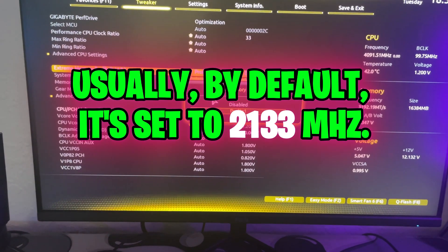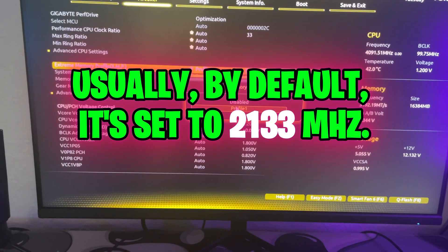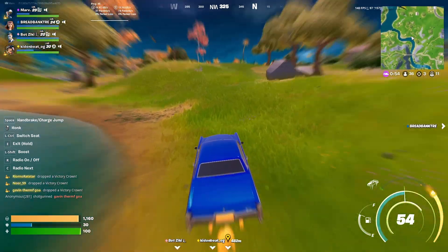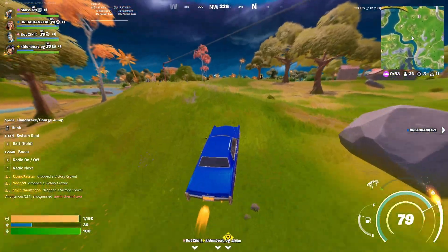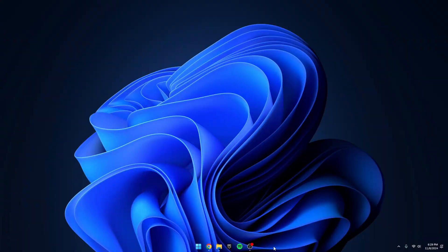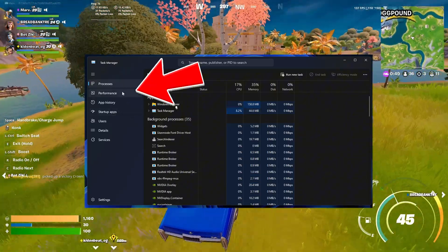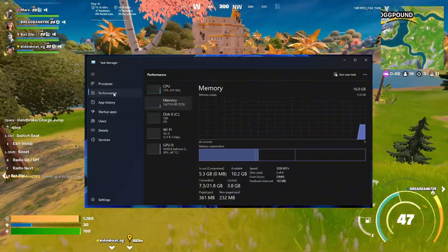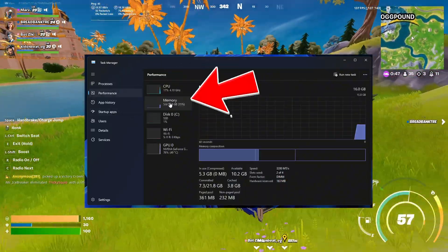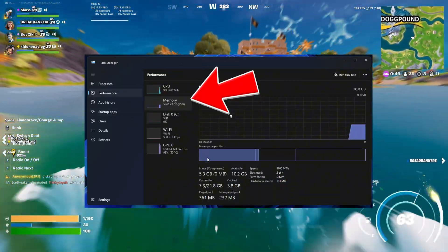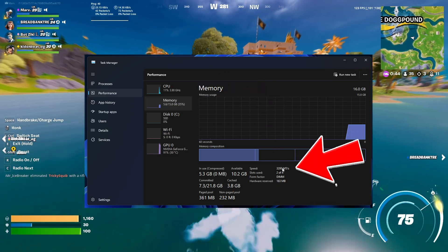Usually by default, it's set to 2133 MHz. To check what speed your RAM is running at, just go into your Task Manager, then into the Performance tab, and down to the Memory tab. It's going to show you the MHz that your RAM is running at.